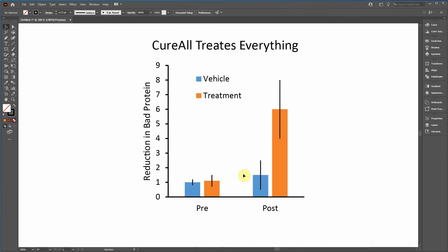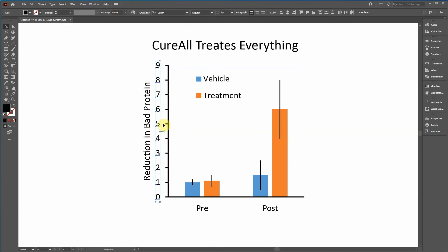So when I highlight these text, these tick labels or Y axis labels, you'll notice that there's a line to the left.